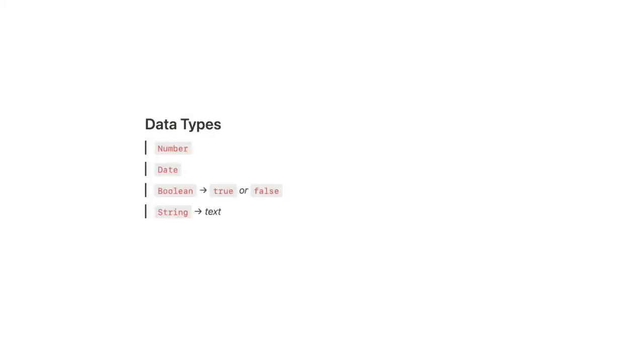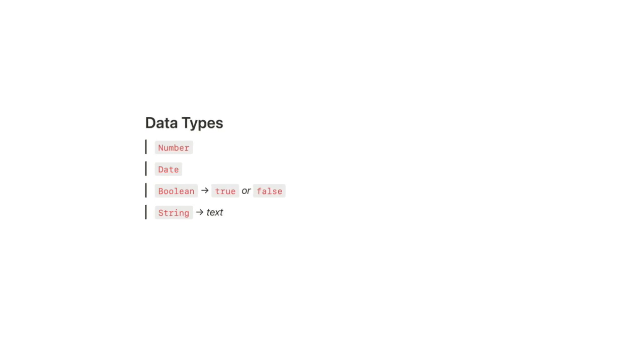You're going to want to be comfortable with my formula fundamentals lesson before diving into data type conversions. But as a quick refresher, every value of a Notion property is one of four data types.